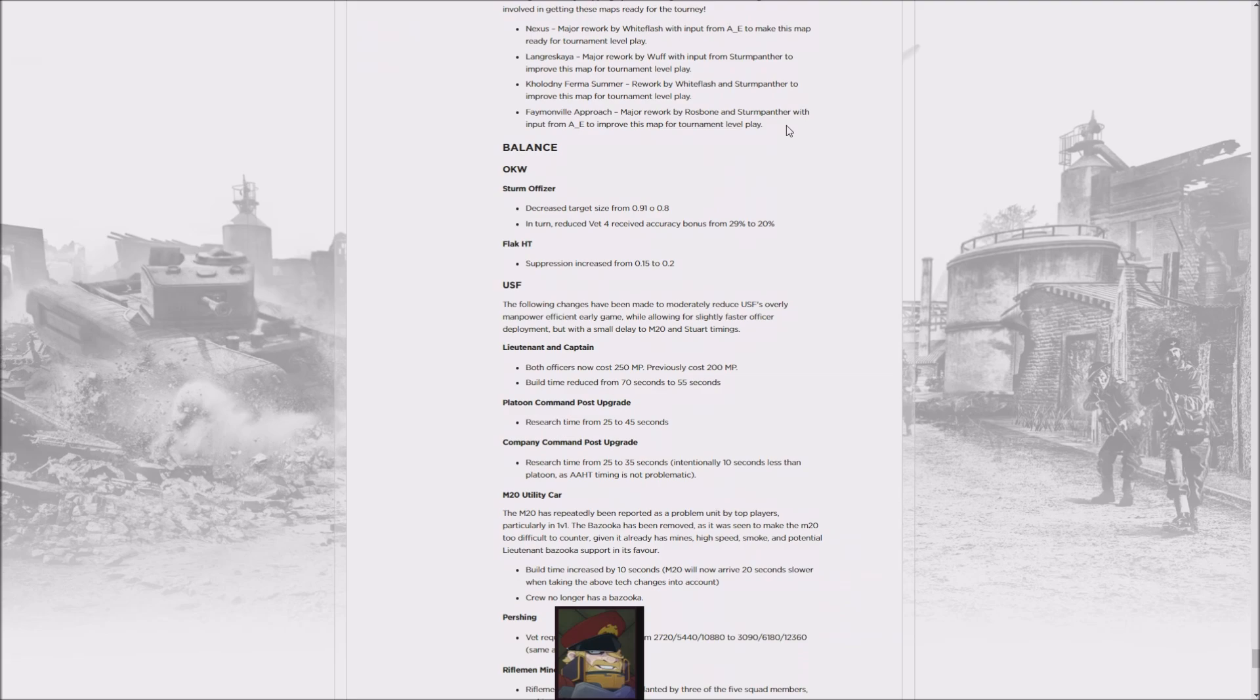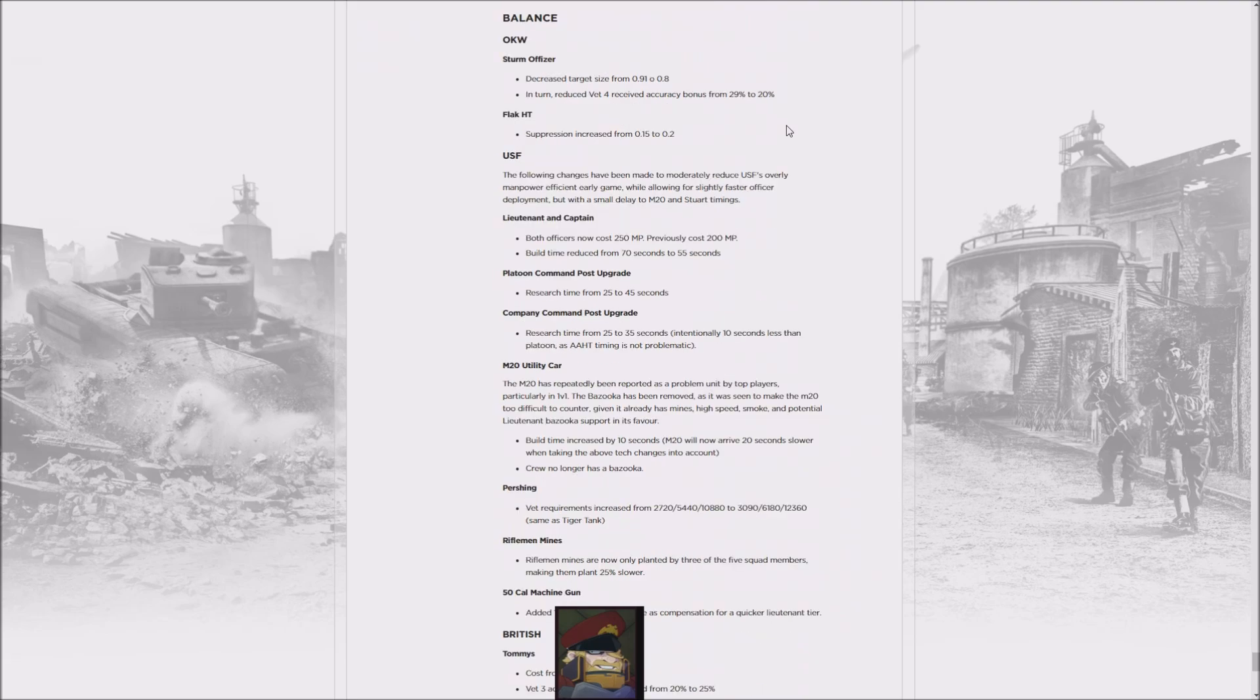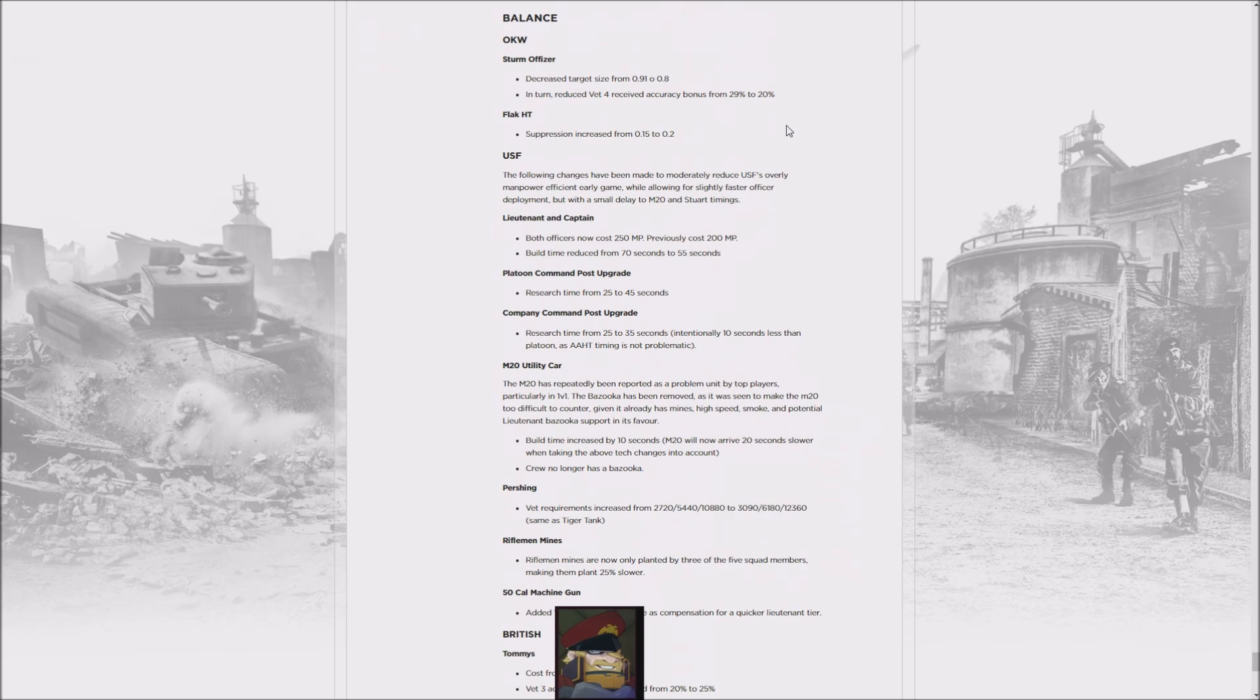Since they got pushed a bit too far early on with the Rifleman buff, they're increasing the cost of officers, so it basically costs more to tech up effectively. They increased it from 150 to 200 manpower, but reduced the build time. On the other hand, they increased the Command Post upgrade time, particularly the Platoon Command Post, where they effectively add a few more seconds.